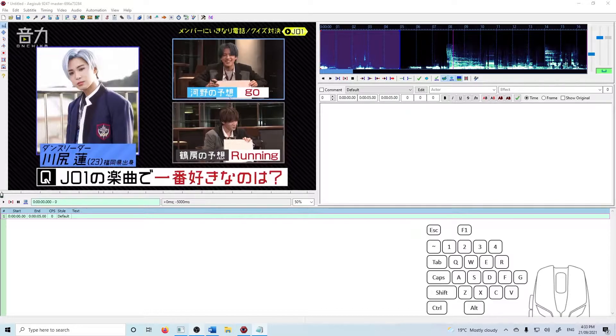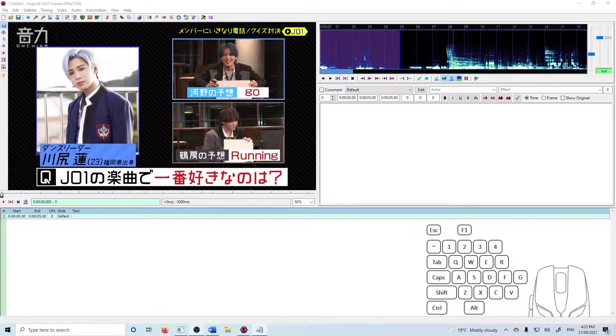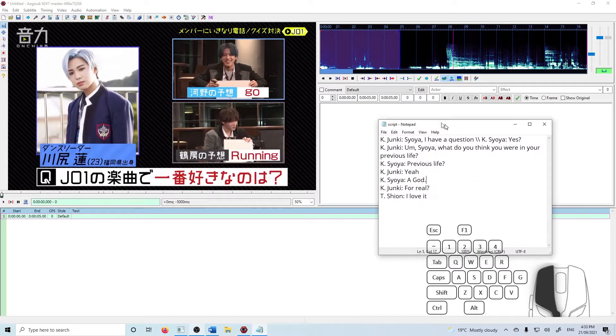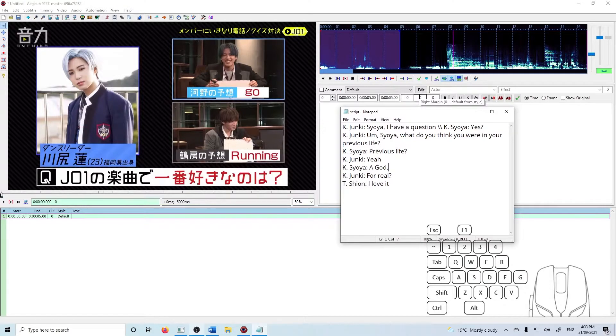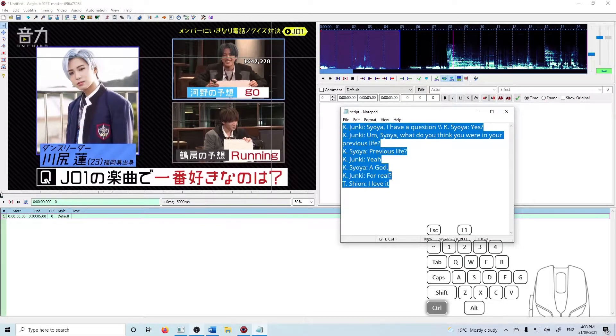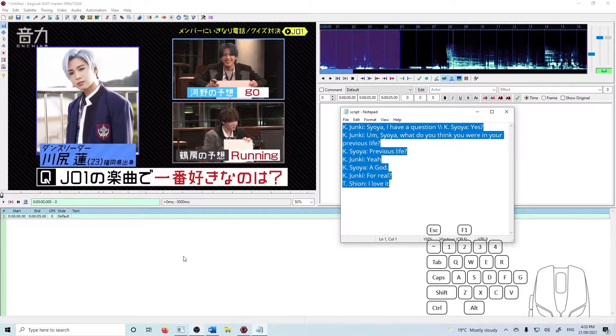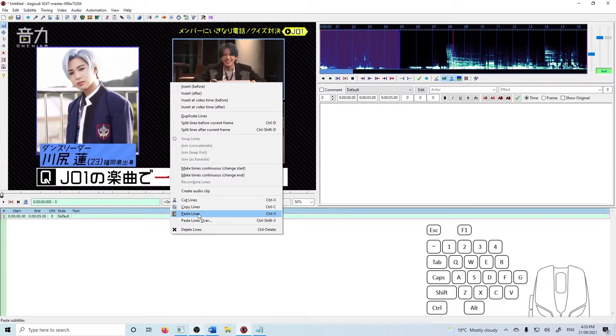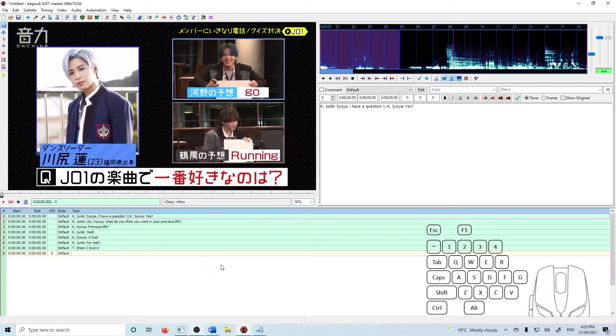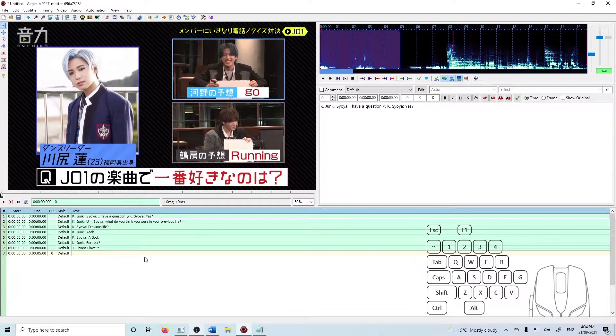There are a number of ways you can approach it but what I think works well is to have your translated script in Notepad or Google Doc or whatever, copy it and then paste it down here into the subtitle grid and it'll paste line by line but without any timing.